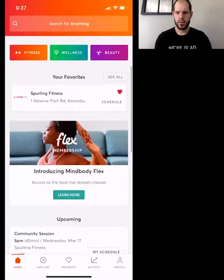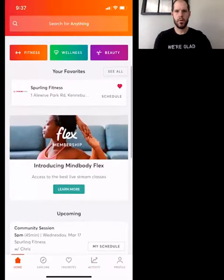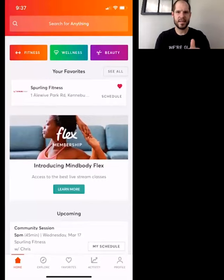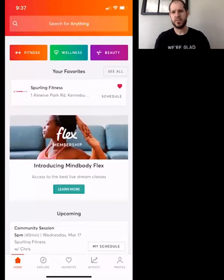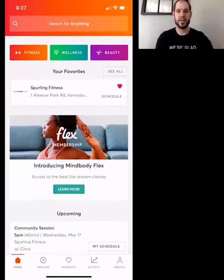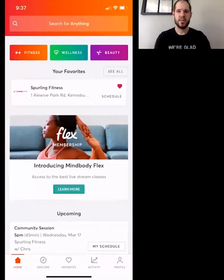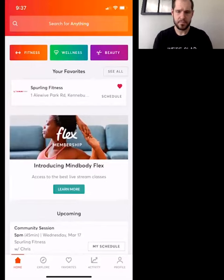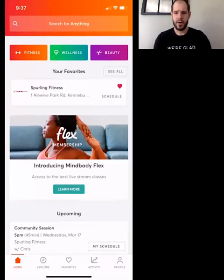Hey everybody. I wanted to go over how to see where a session is taking place. This is really important especially for the community sessions, as we transition more of those outside as the weather gets nice on the outdoor turf.